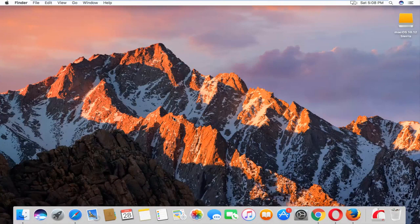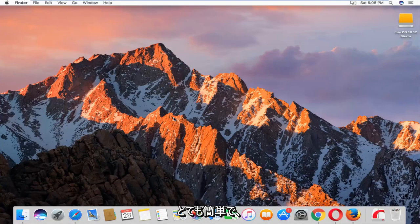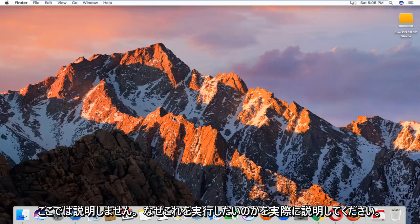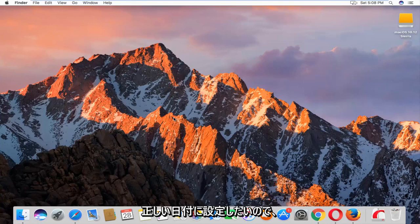Today I'm going to show you guys how to change the date and time settings on your Mac OS machine. Pretty straightforward and I'm not going to really explain why you'd want to do this. I imagine you want to get it to the correct date and time.